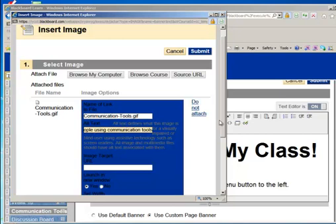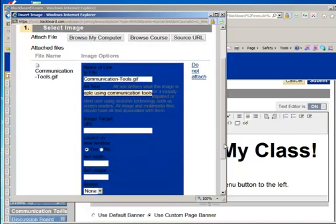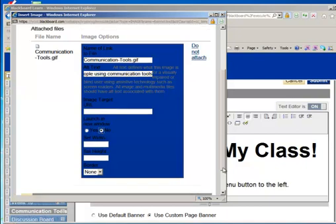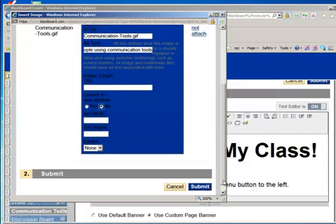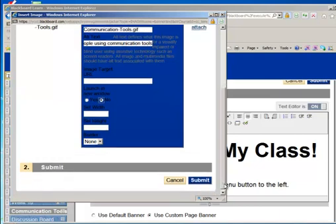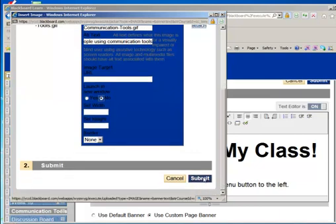And then you can scroll down a little bit. You do not want to launch it in a new window. And you can set the width or height. I would recommend doing that outside of the program so you can actually edit the image proportionately. You can crop, you can do some of those things, and there's some easy photo editors I can talk about in another Take 5. So I'm going to click on Submit.